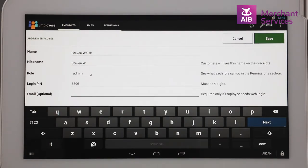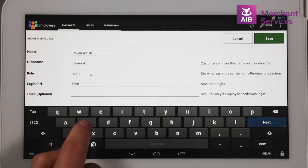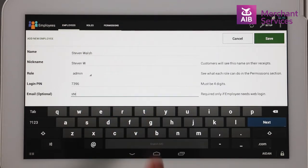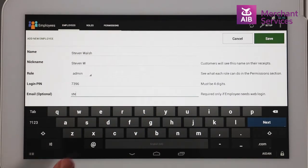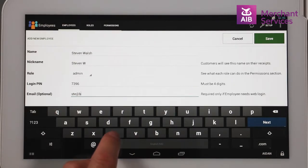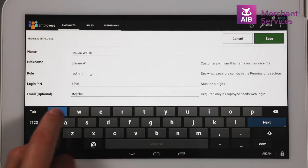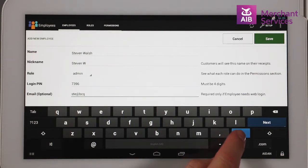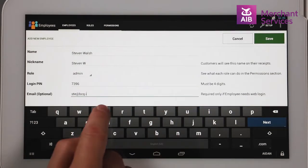If you would like the staff member to have access to the online dashboard, you can enter their email address. This would usually only be for admin or manager access. Only enter an email address for those employees you wish to have access to the online dashboard.